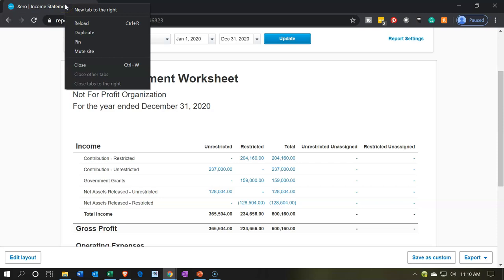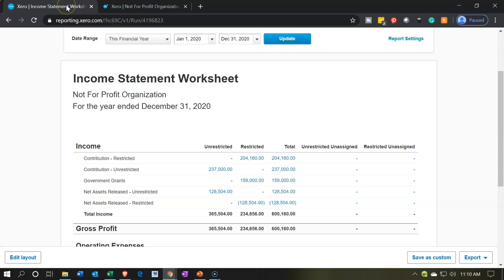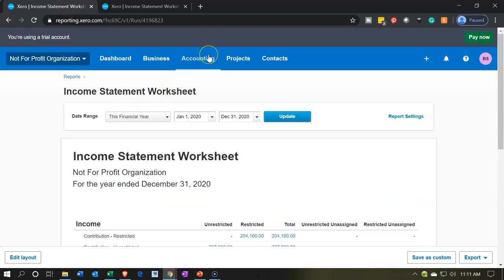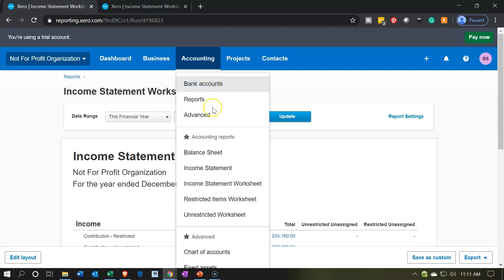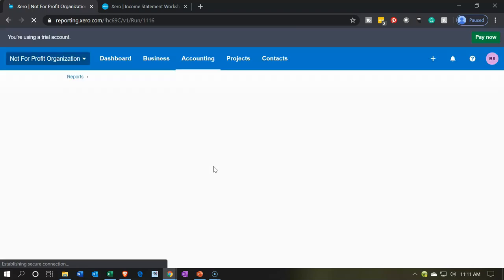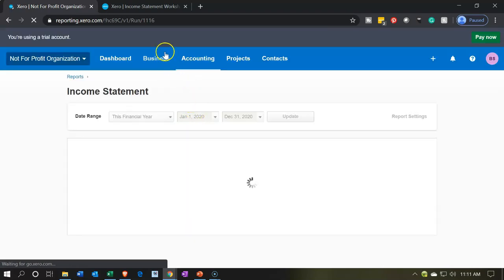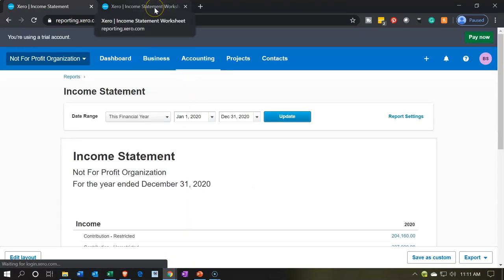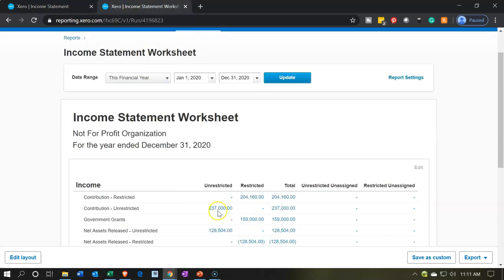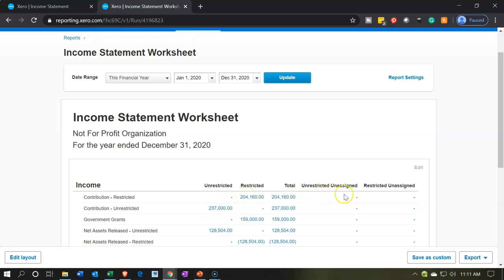I'm going to right-click on this tab up top and duplicate that tab. Let's go back to the tab to the left — this is the one we're going to work on. I'm going to make a normal income statement by hitting the accounting dropdown and going to a normal income statement. We're going to make it look a lot like our income statement worksheet. I'm going to add the unrestricted and restricted columns first and get us back to the starting point — I'm not going to add the other two columns, and then we'll have the total column.